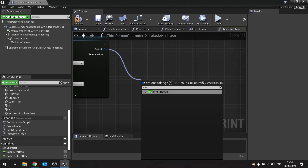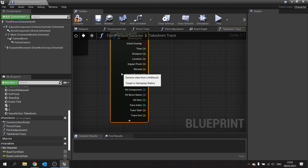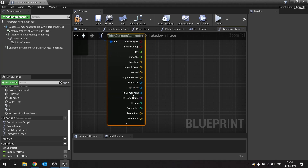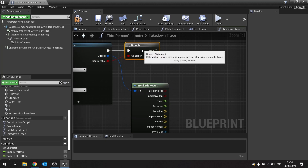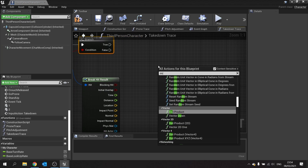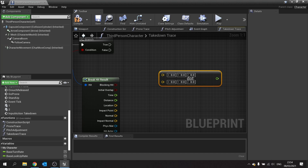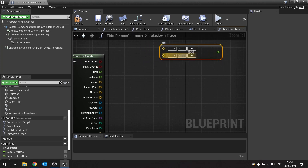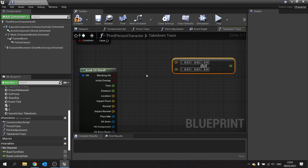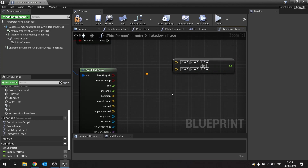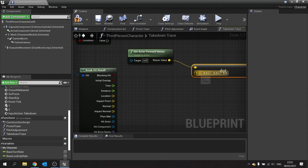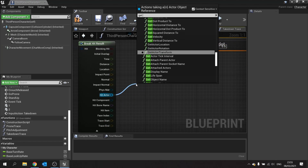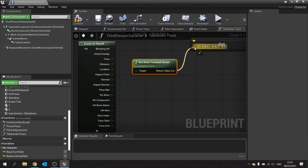The out hit we're going to break open to see all of our content, and we're going to take this hit actor and see whether or not he's facing the same way as us. We do that by using a dot product. First, let's add a branch to make sure it only fires when we actually hit something, with the return value going into the branch. Then for the dot product we need two forward vectors: the player's forward vector and the hit actor's forward vector plugged into the dot product.